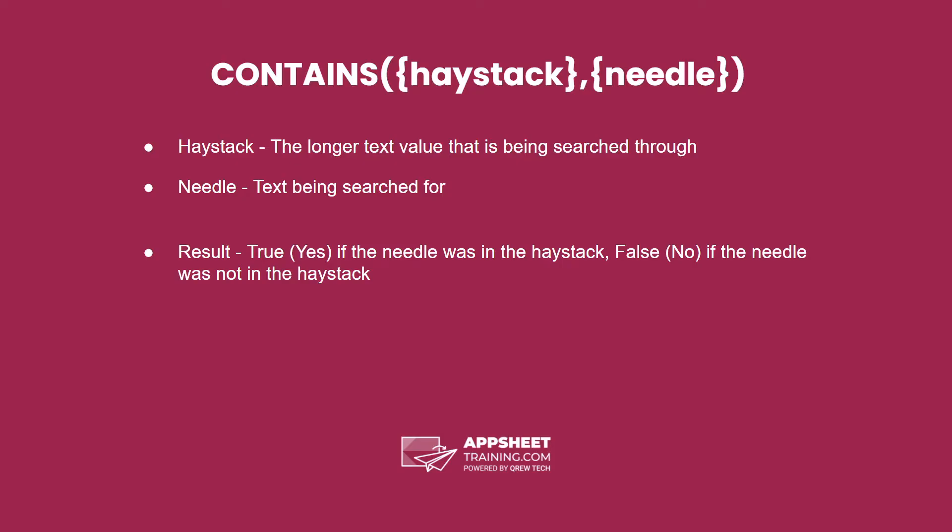The syntax is the word contains, followed by parentheses, and our two parameters in the end parentheses.